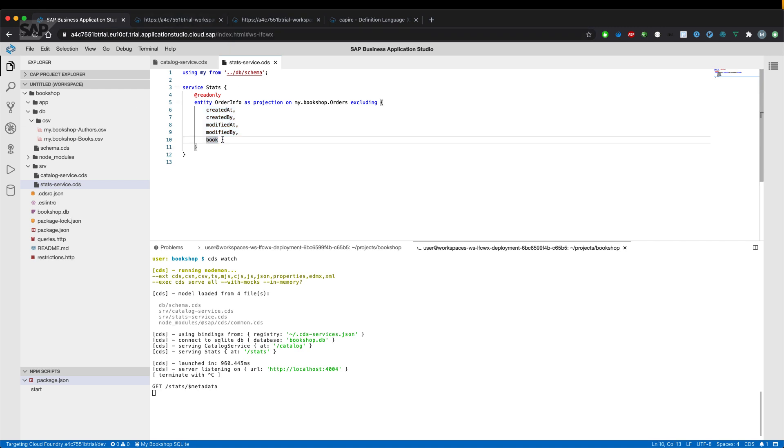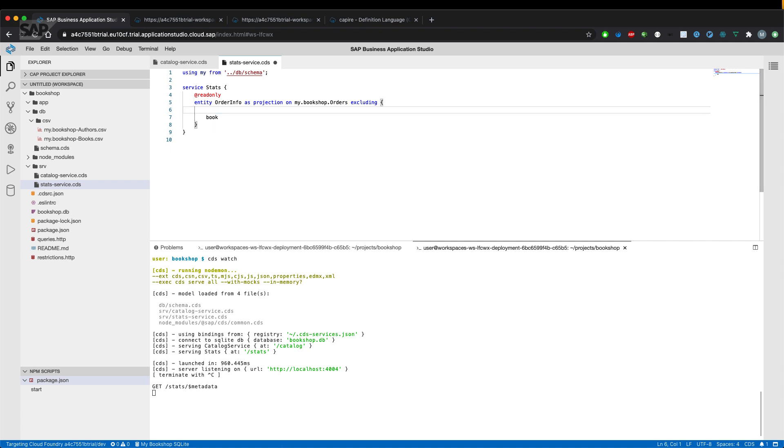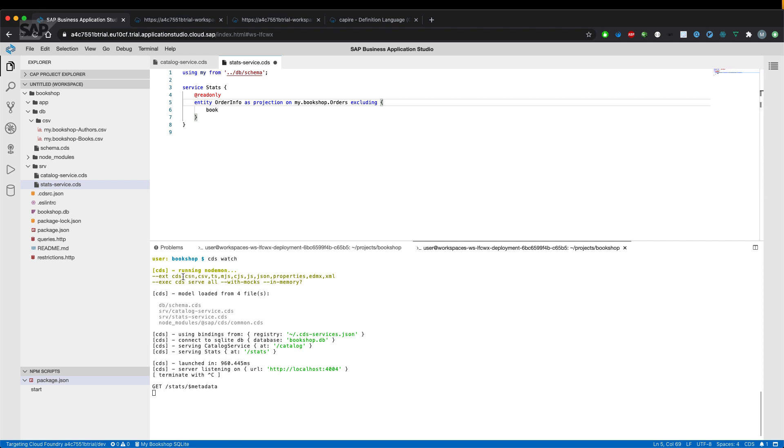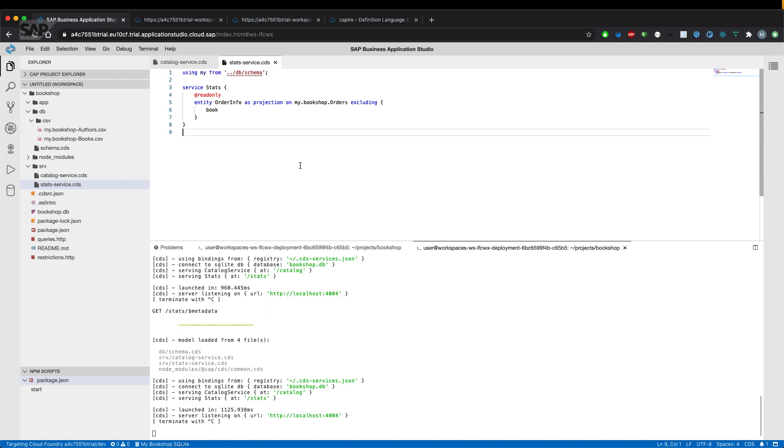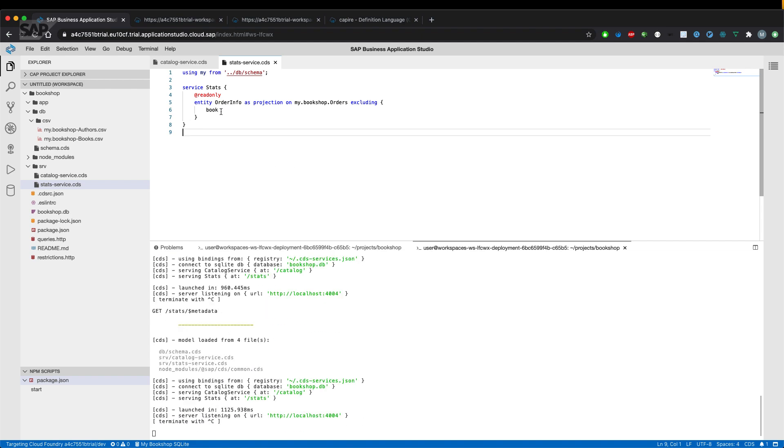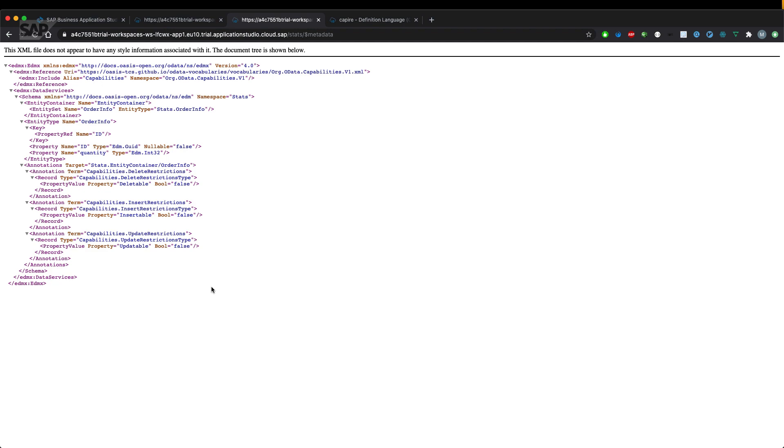So let's just try out if we remove those statements here, what it means to our metadata document. As you can see in a second. If I save the file, the server will restart automatically because CDS watch is monitoring CDS files. So once there are changes, the application will restart.